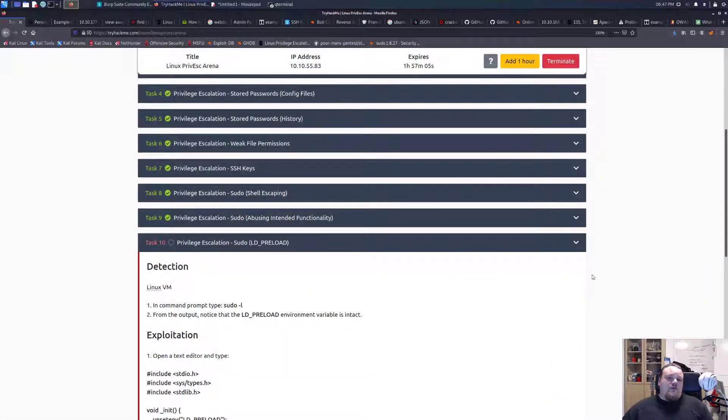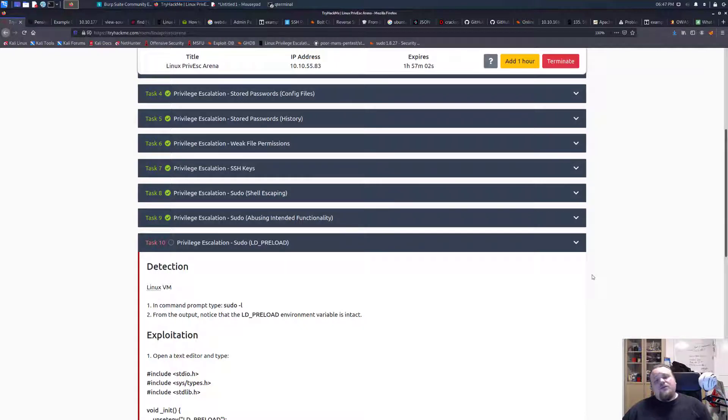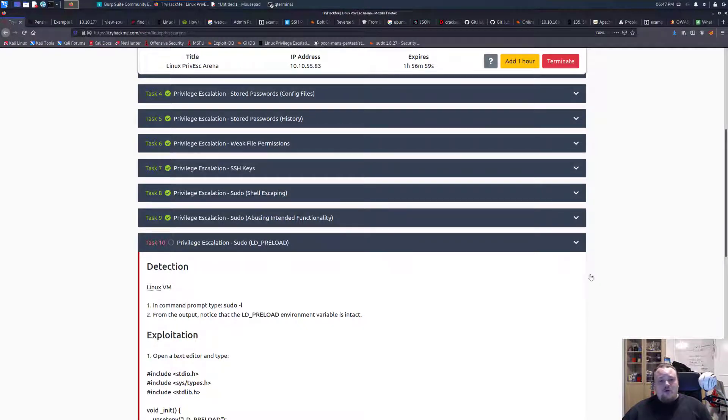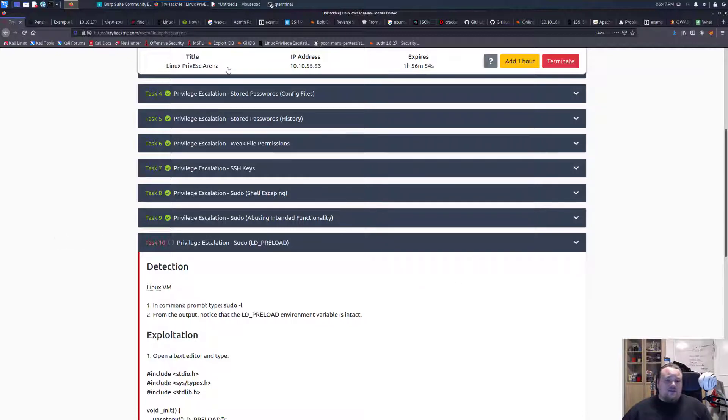How are you doing? Welcome again to my video. Today we're going to do another privilege escalation video or privesc and basically we're just going to continue to task number 10 in the Linux privesc arena.